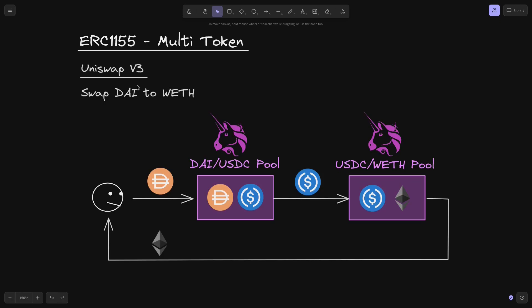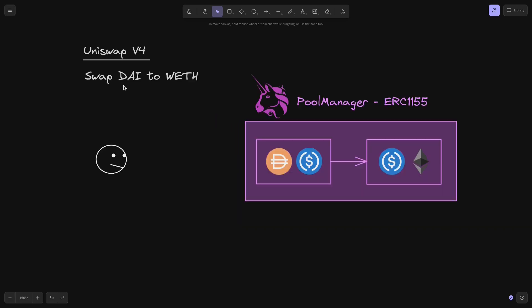Next, let's take a look at how Uniswap V4 will handle these token transfers. Again, we'll be swapping from DAI to WETH, and Uniswap V4 is an ERC-1155 contract.